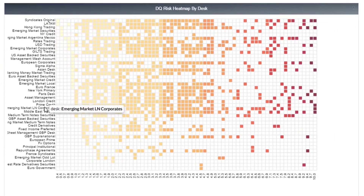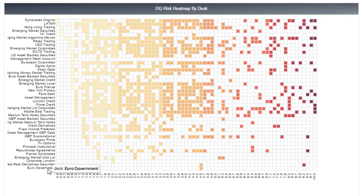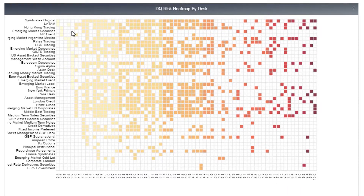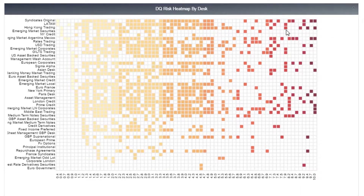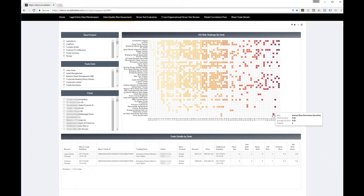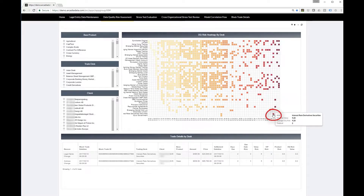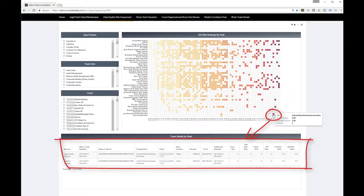It is a heat map that visualizes results derived from machine learning. It combs through huge amounts of counterparty and live trade data to determine if there are problems, and if so, which ones should be prioritized. This heat map visualizes that priority. The more red the box, the higher the risk, and the more quickly you should get to it. Here we get directly to the details.